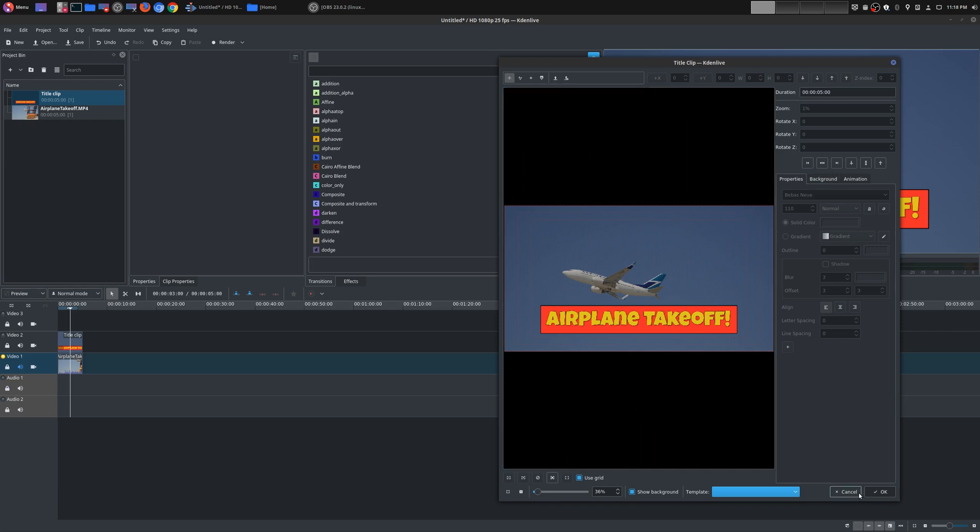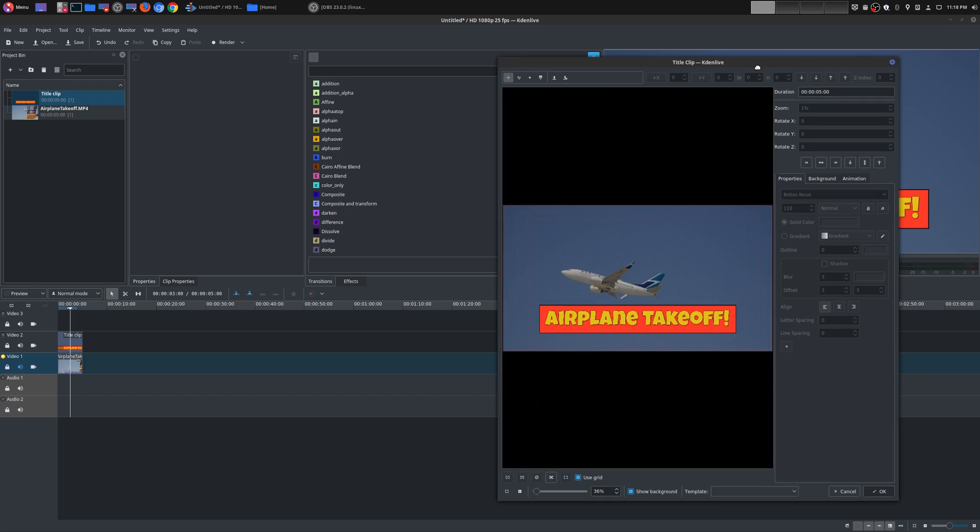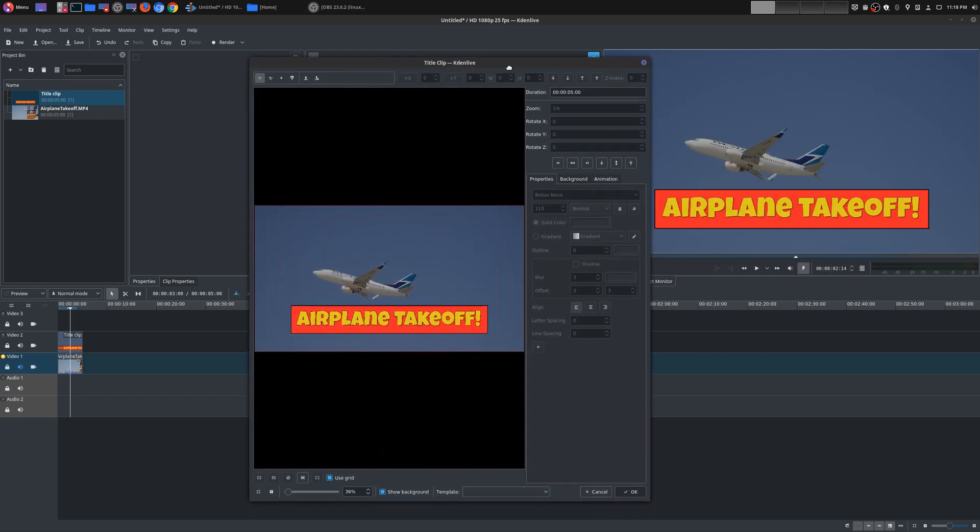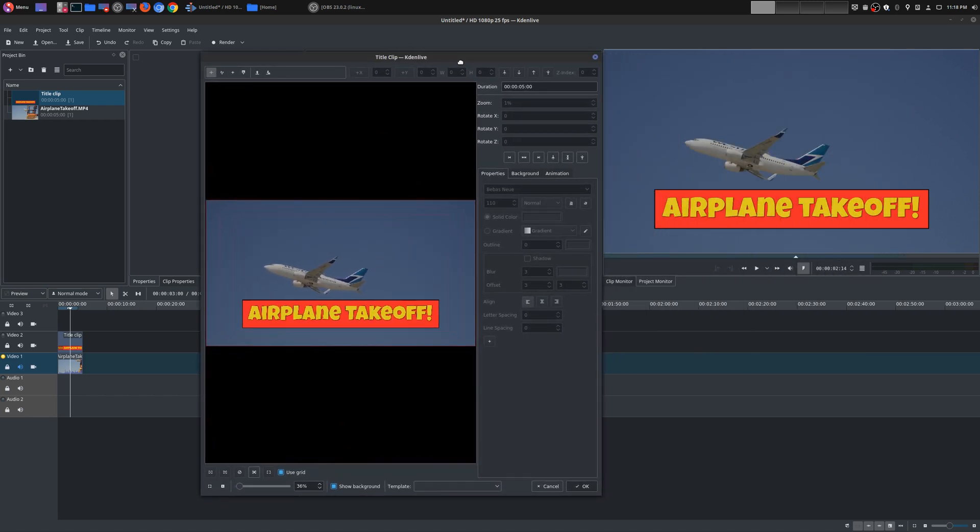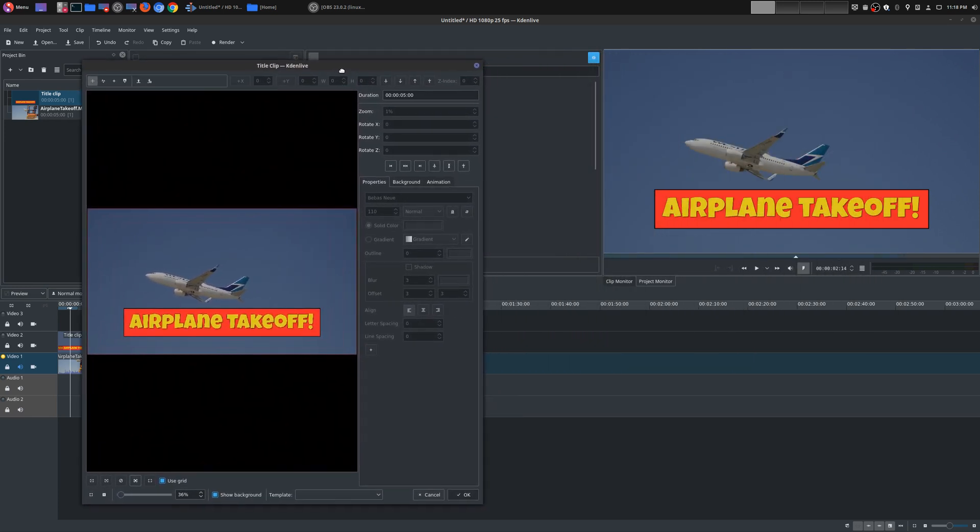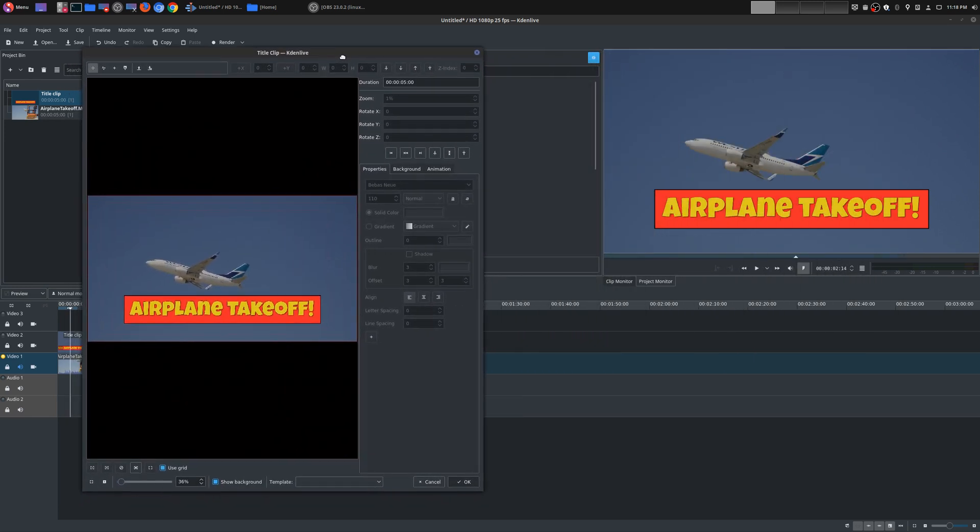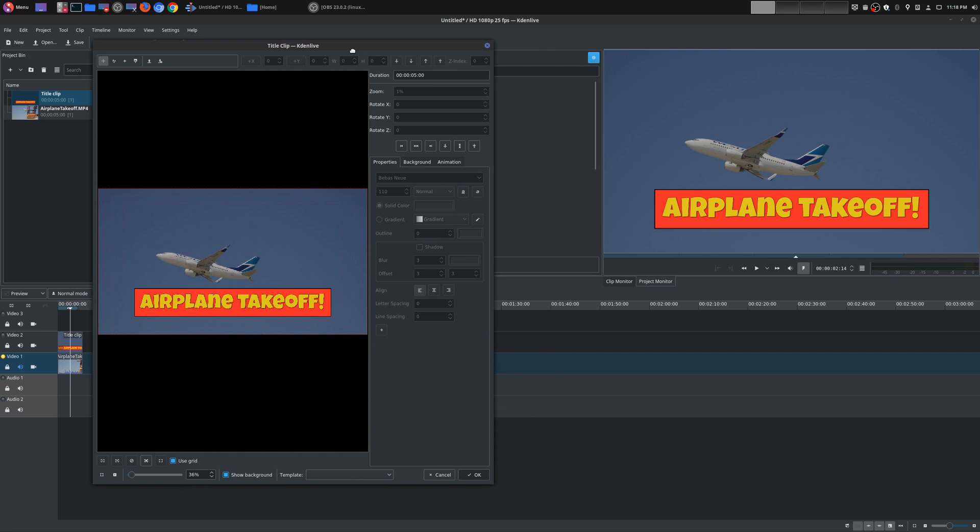That is it for this particular episode on doing very basic titles and texts. If you had any thoughts on this or maybe you had your own ideas on how to produce these type of titles and text, be sure to leave that in the comments area below. If you did want to see my entire Kdenlive tutorial series don't forget to watch that on my playlist. I will leave that in the description area below. And as always if you did get value out of these videos be sure to share, like and subscribe.